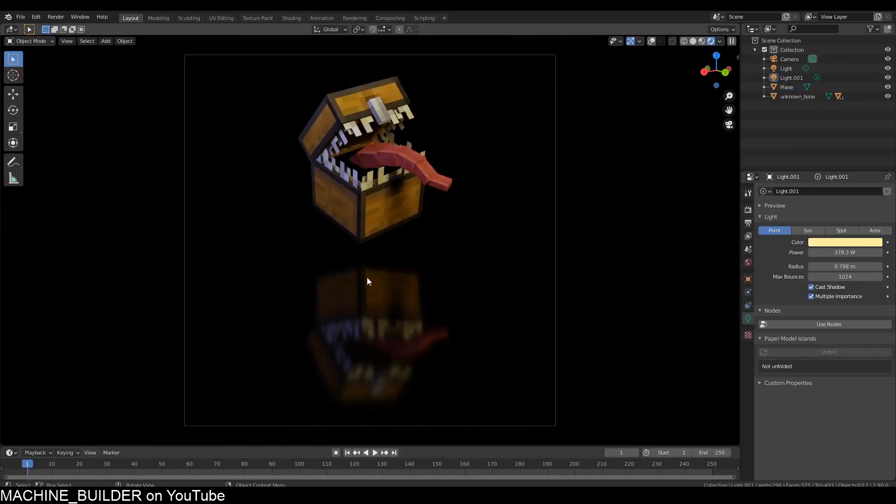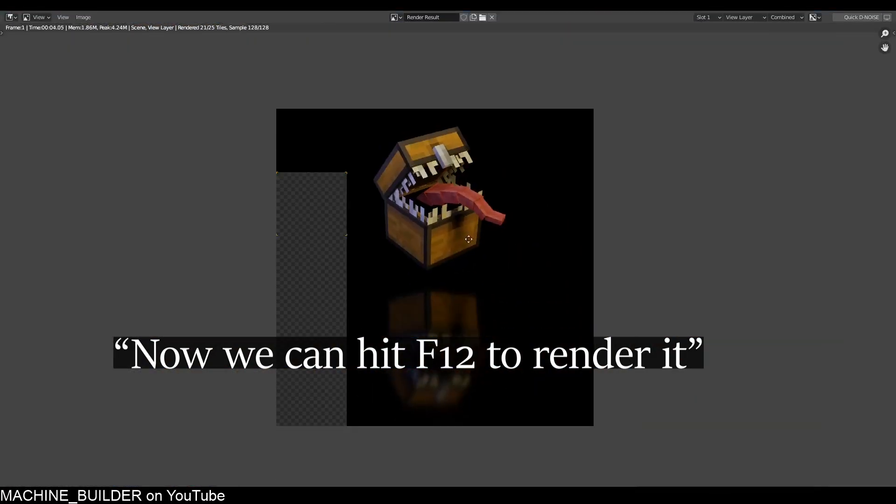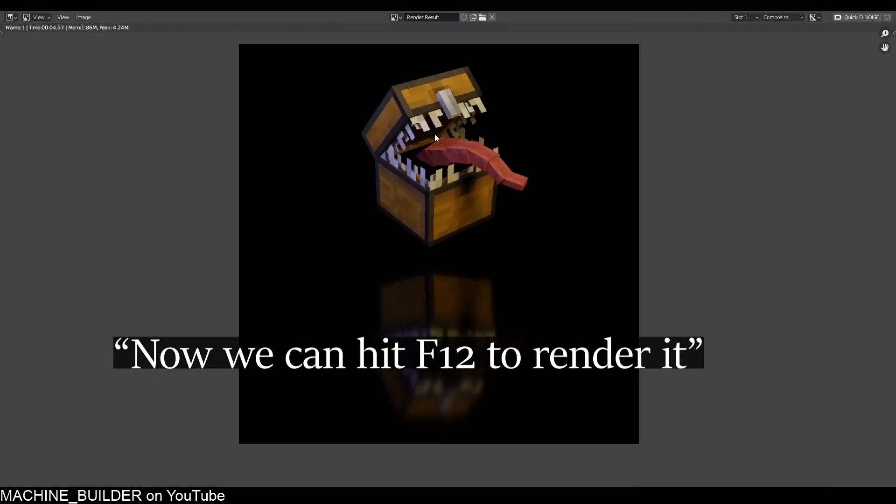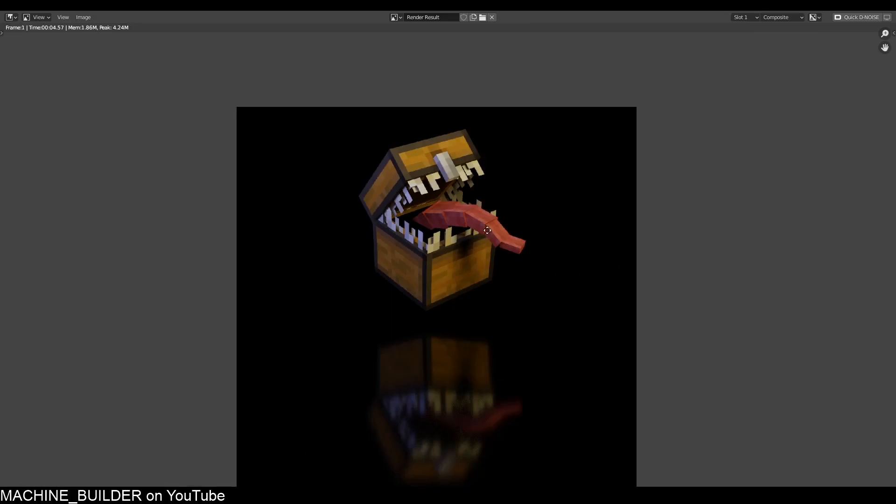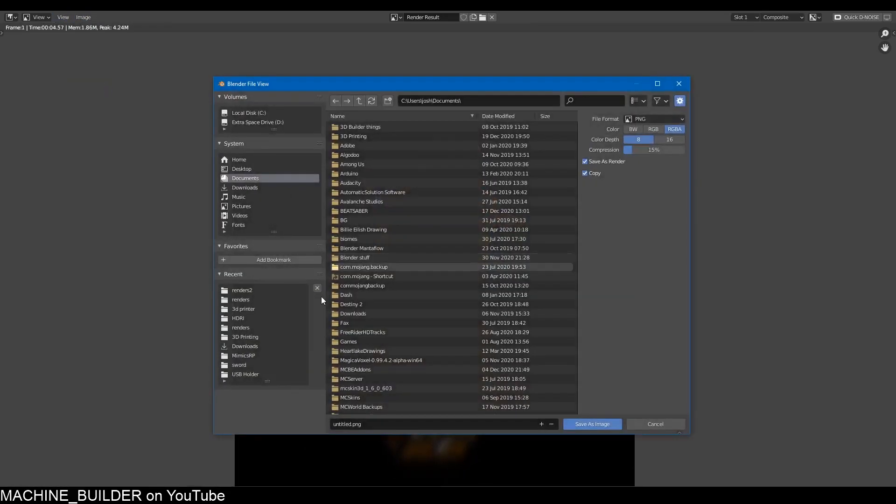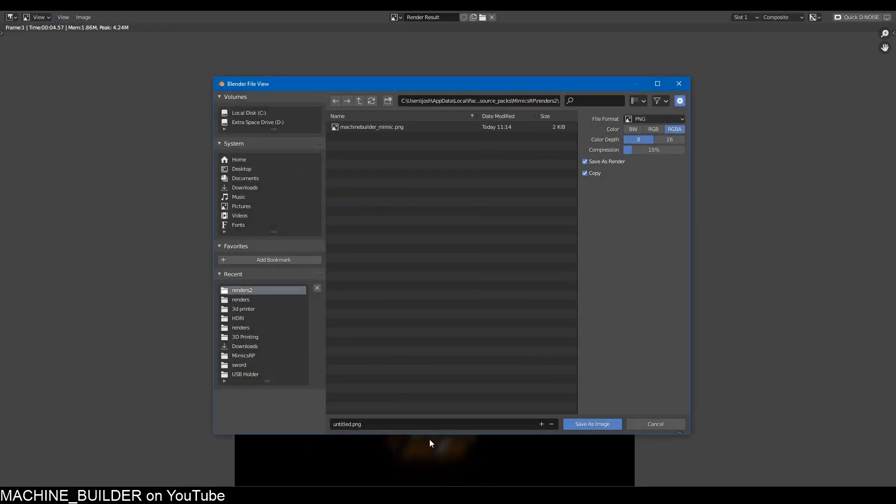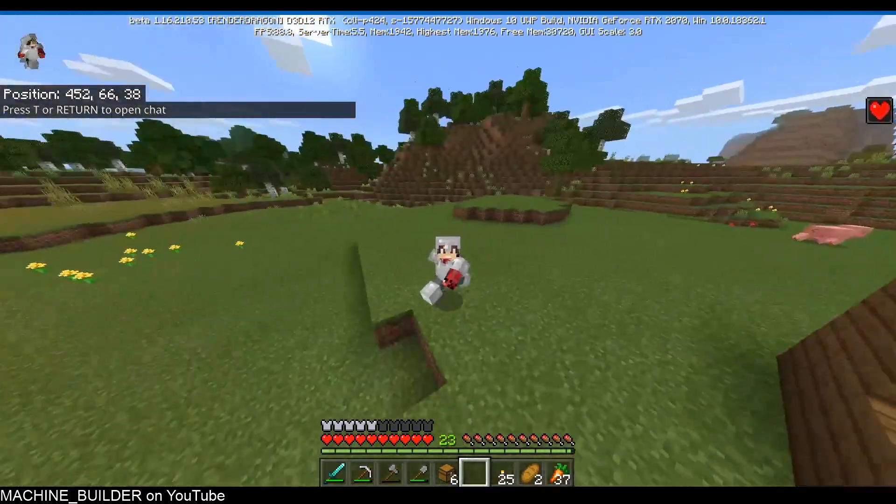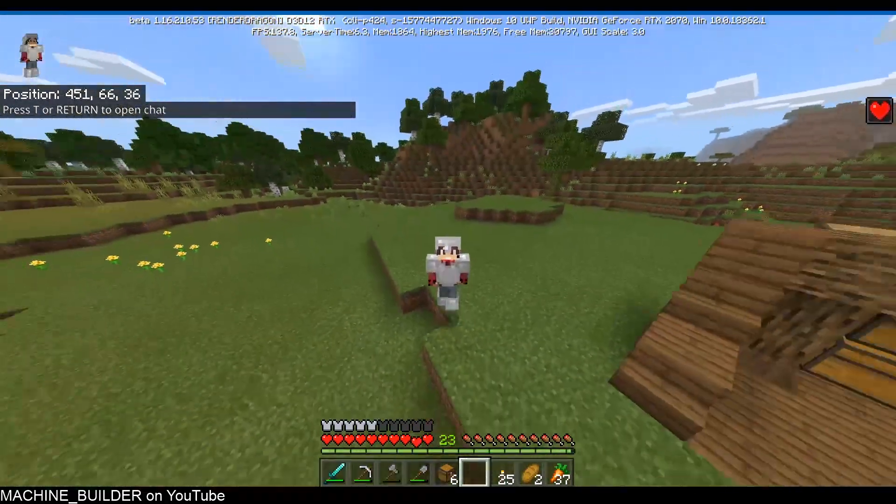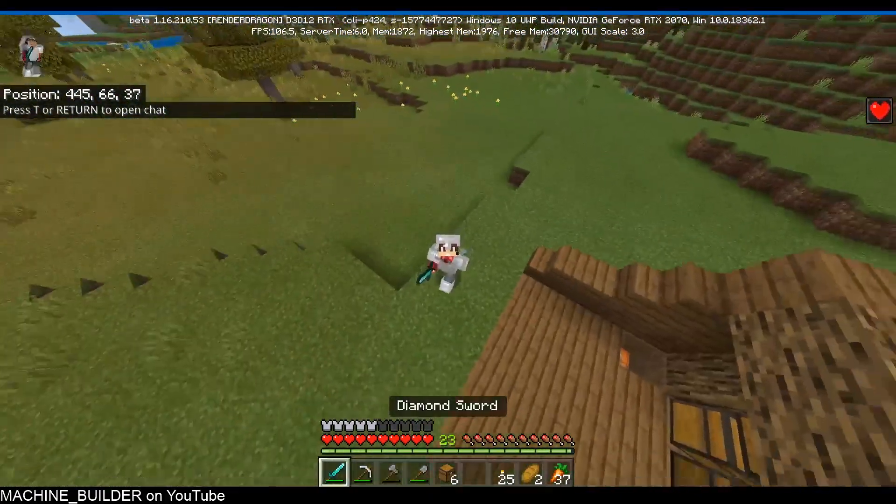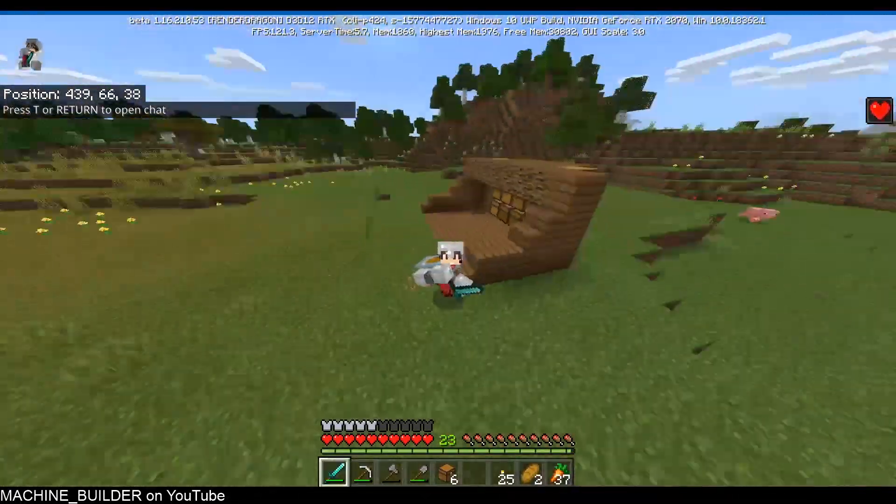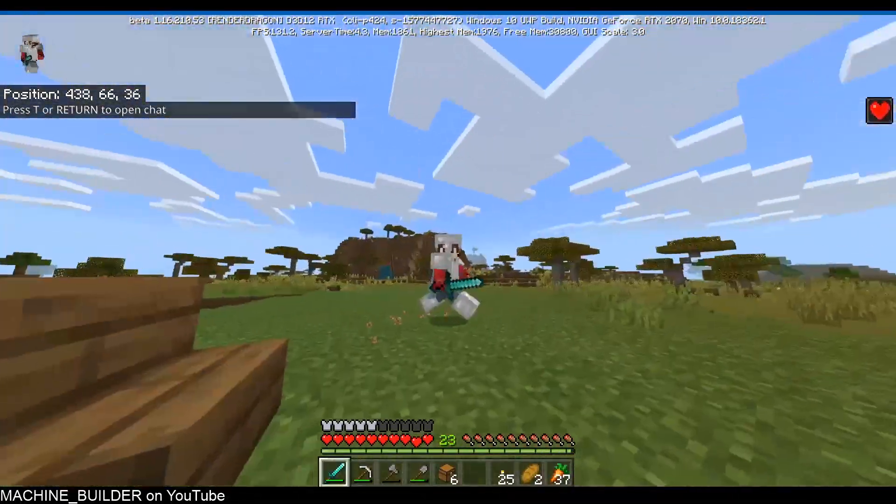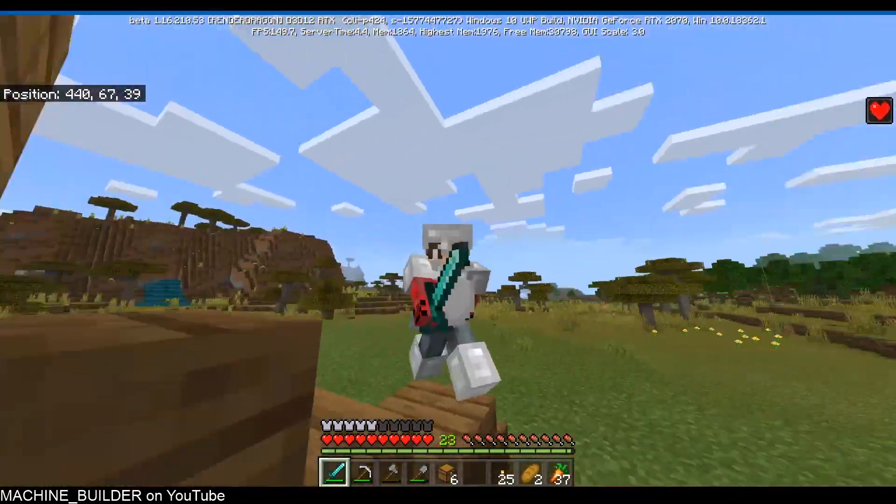Now we can press F12 on the keyboard, and as you can tell, it looks much better than it did before. You can press Image, Save As, and save it to wherever you want. That is how you create cool renders of your Minecraft mobs in Blender. If you like this video, make sure to like and subscribe.